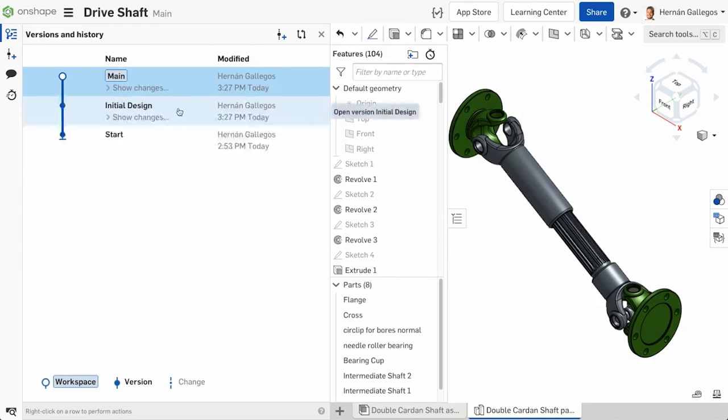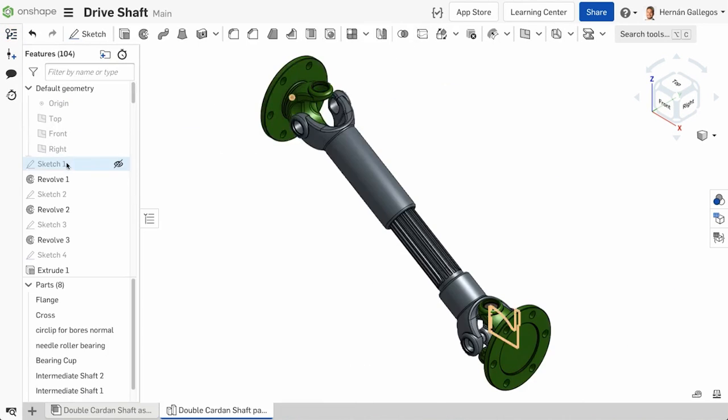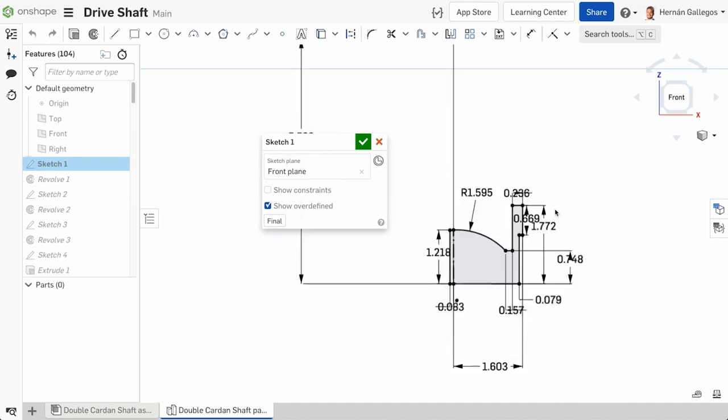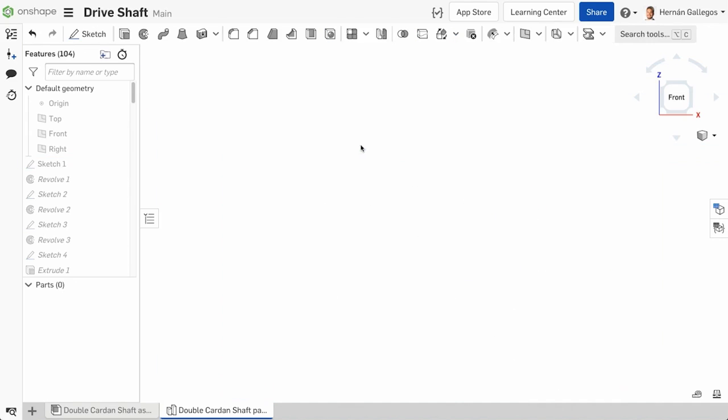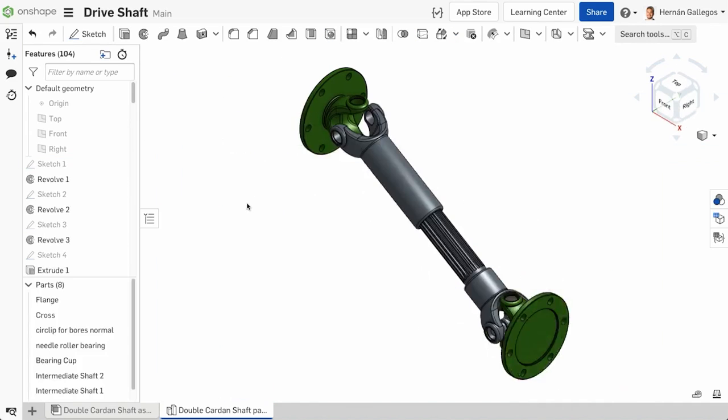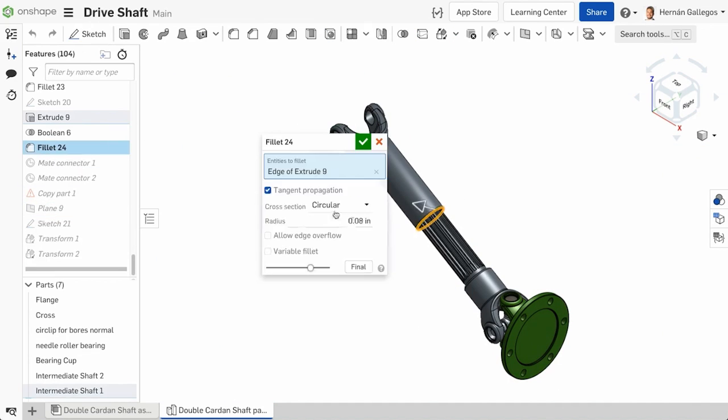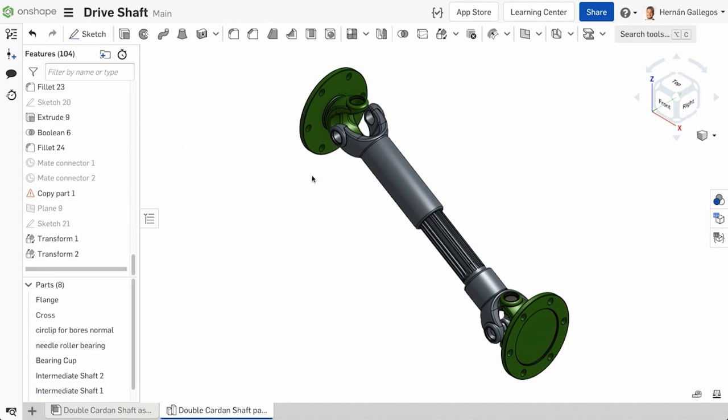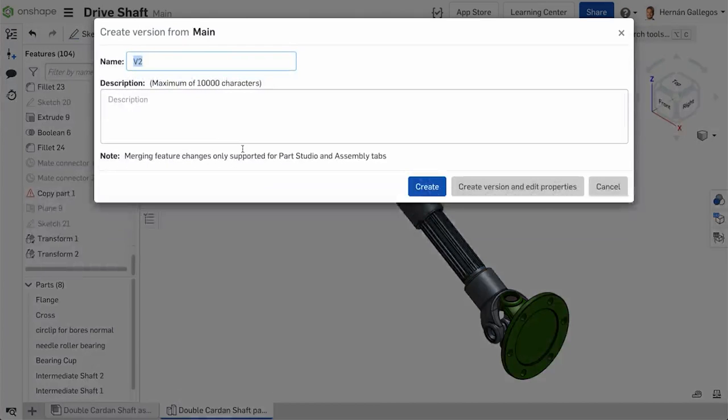Now let's say that your boss has reviewed your work, given you some feedback, and you then go back and make those changes. After you are done making those changes, you might create another version to mark the milestone of finishing the work based on that feedback.